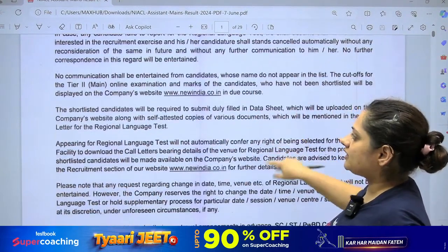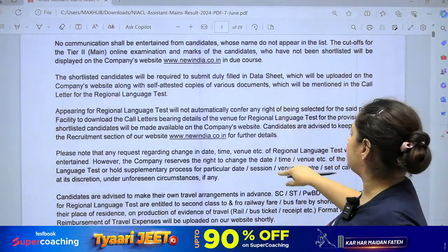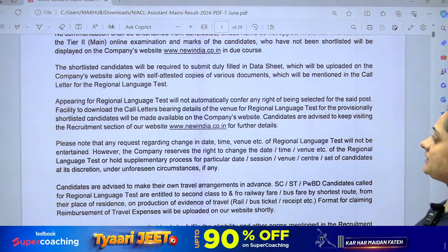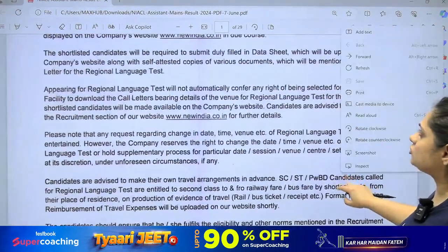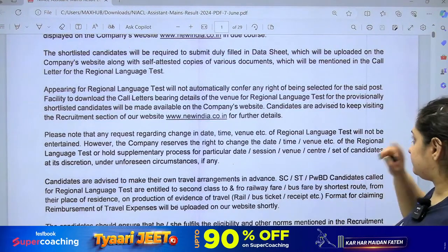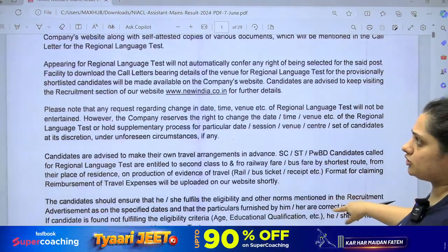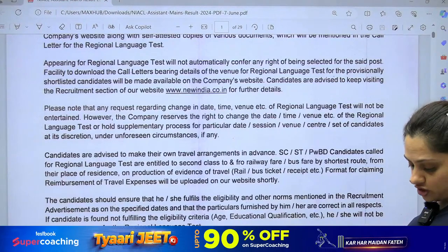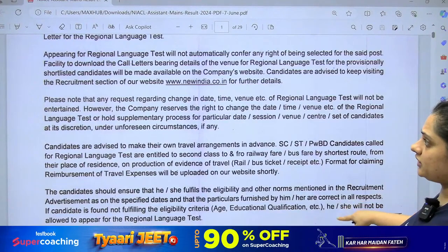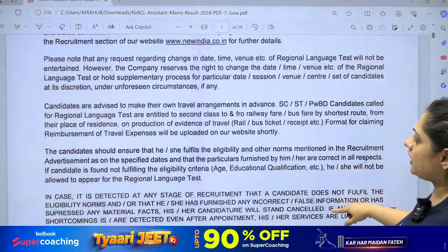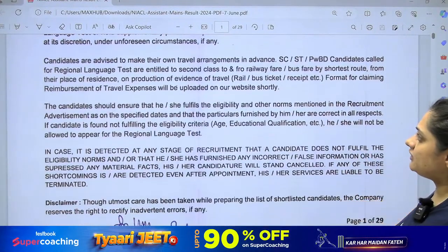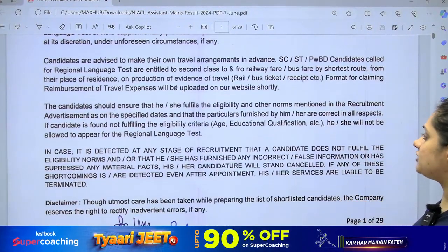The shortlisted candidates will fill a data sheet which is on the company's website. You have to submit self-attested copies of some documents. You will also have a call letter, and all the documents required for the regional language test will be mentioned in the call letter. Whatever the time, date, and travel arrangements, you have to submit documents.